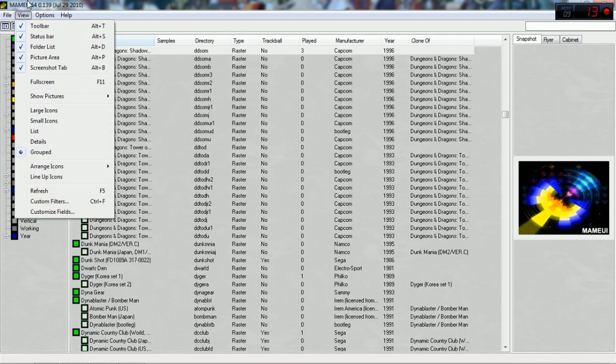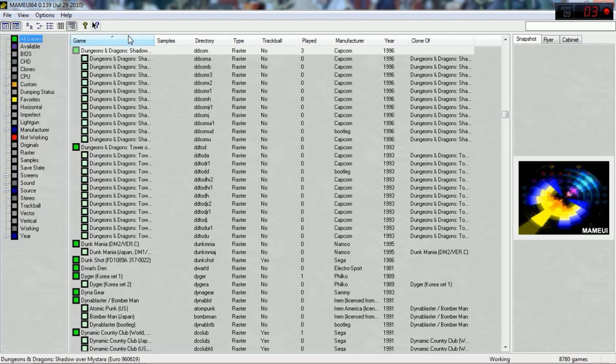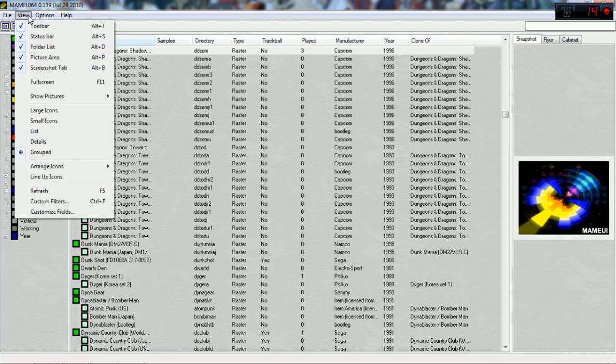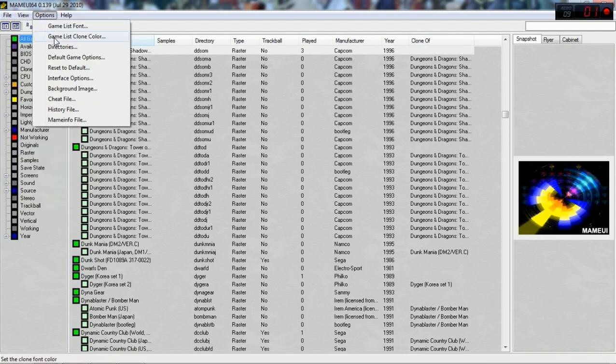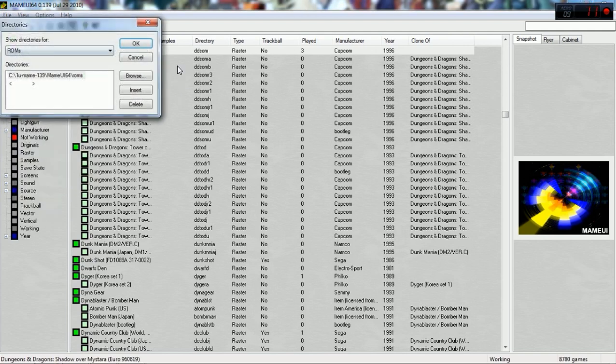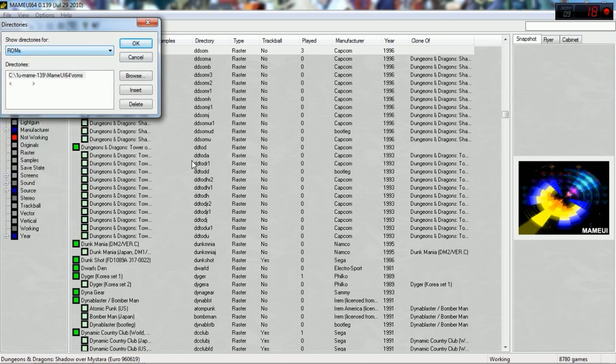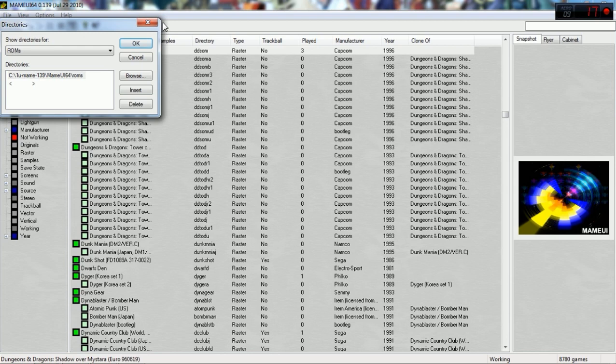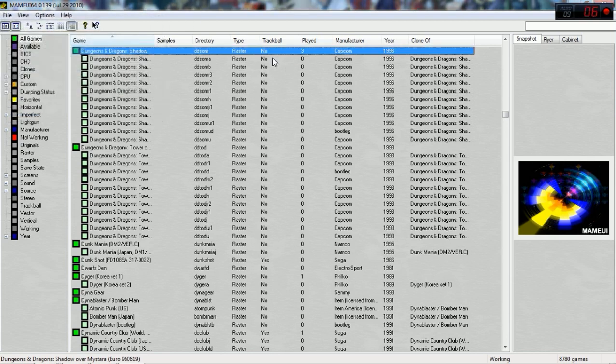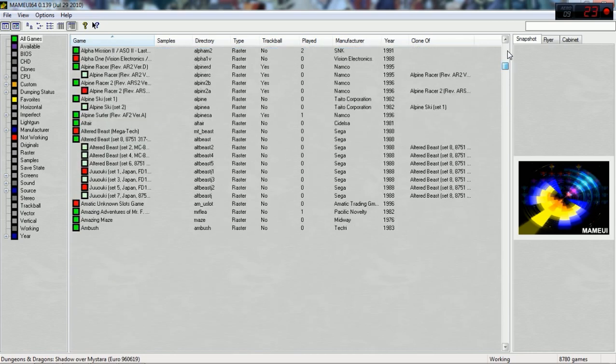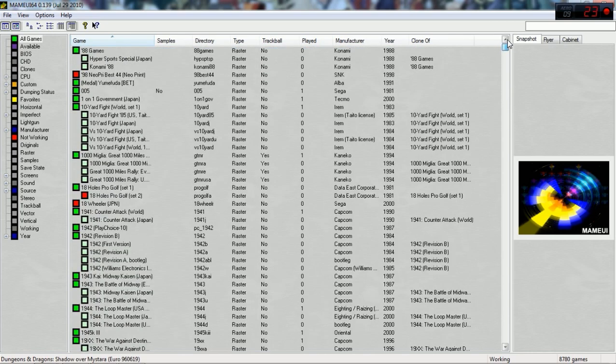If it isn't displaying the ROMs, go on to Options, Directories, and then the Show Directories for, click ROMs, and then click Browse and point it towards where you've dumped all the ROMs, which folder, which was the ROM folder in the MAME UI directory itself. Once that's done, MAME should automatically read all the files and they should display in this window here.